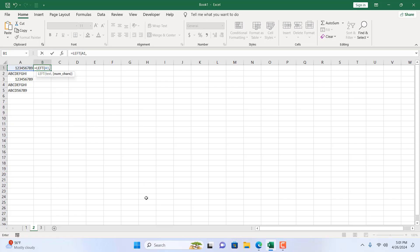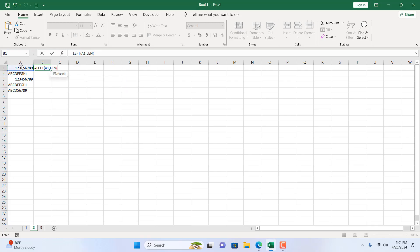For that, I'm going to use the LEN function. You can see in the tooltip it says 'returns the number of characters in a text string'. I'm going to double click here and select the text and close parenthesis.